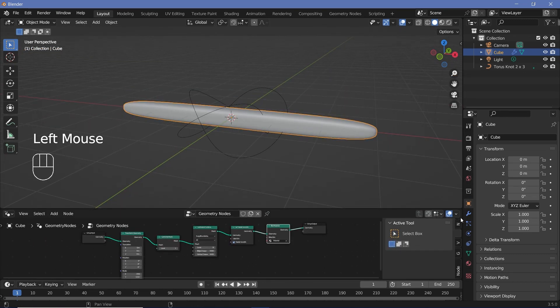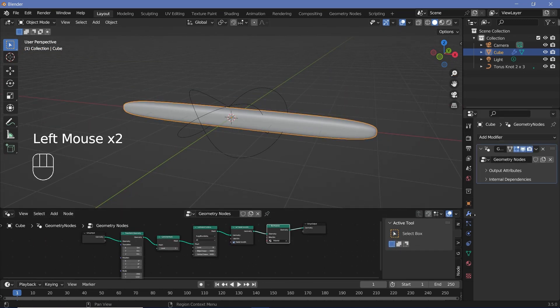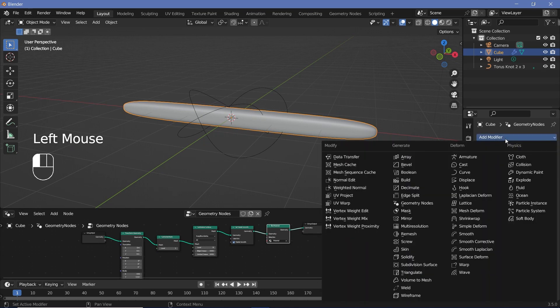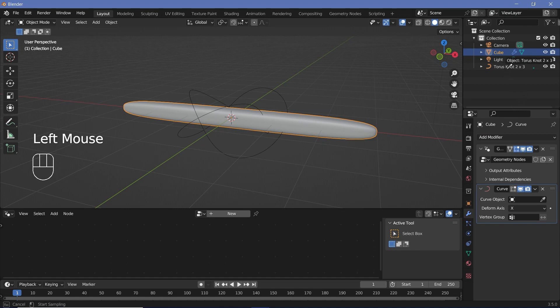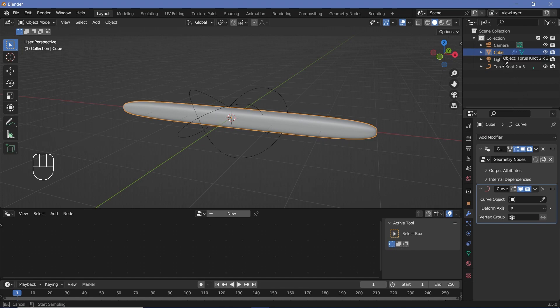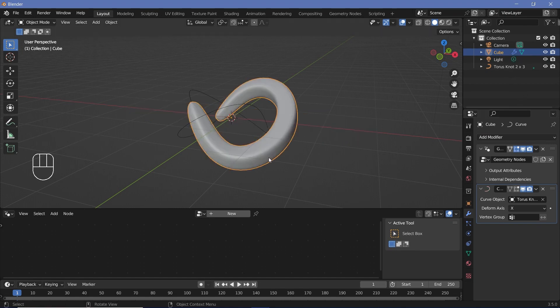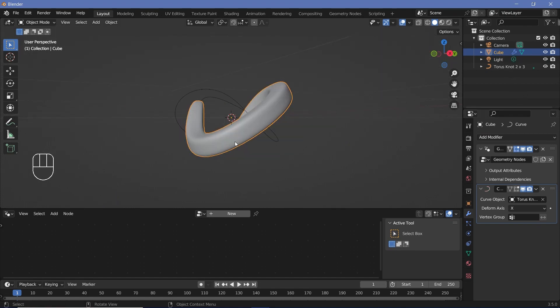And next up, we can add the rest of the modifiers. So we'll go to the modifiers tab over here and search for a Curve modifier. And then for the curve object, we can select that torus knot that we just created. And after that, we can press zero to go into our camera view.